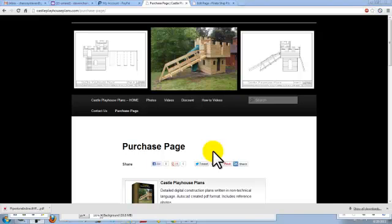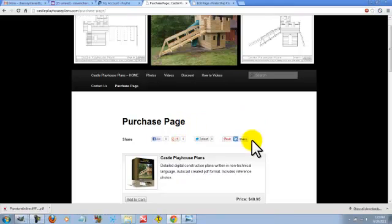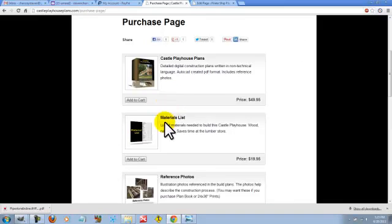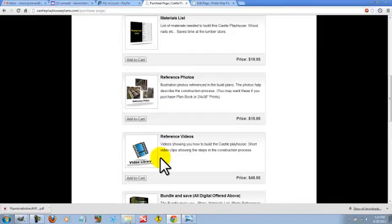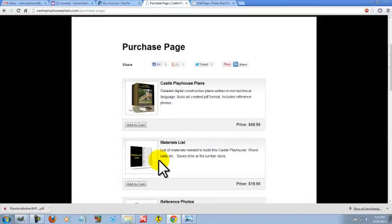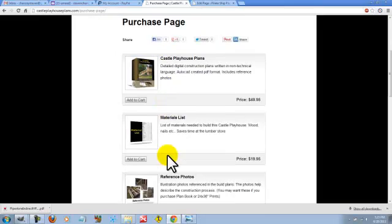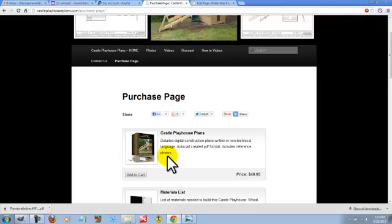Just a quick explanation here on the purchase page. What you're looking at are the items that are available for purchase, and there are several listed here. Sometimes people look at this and they get confused saying, what do I want to get?